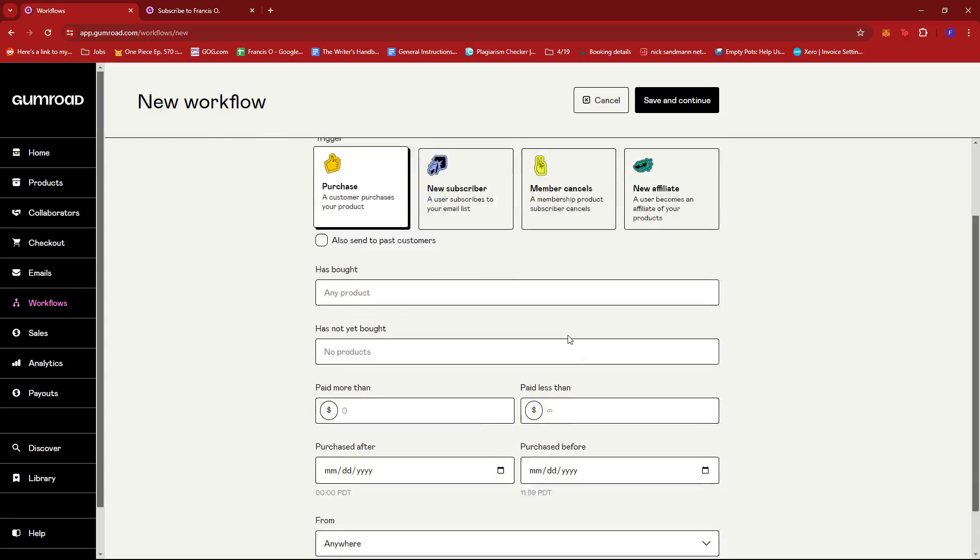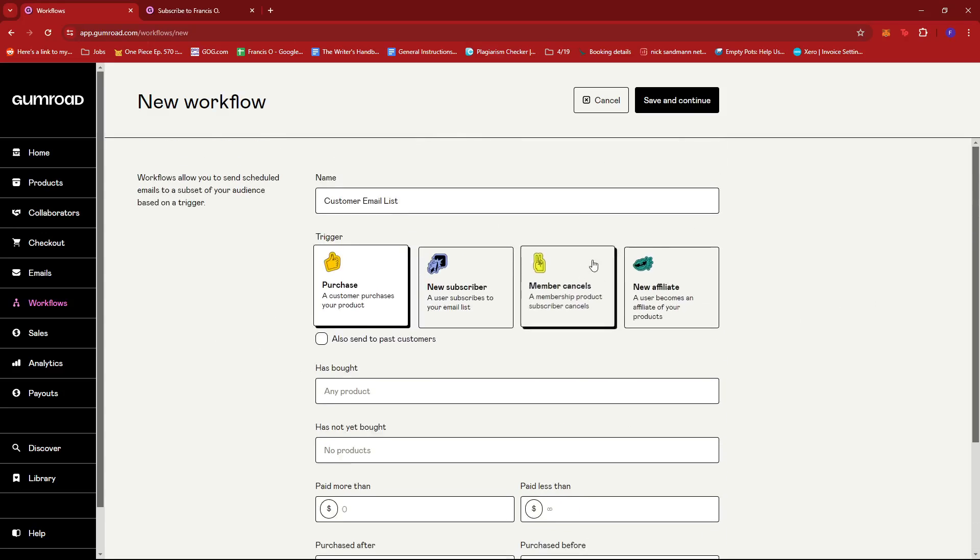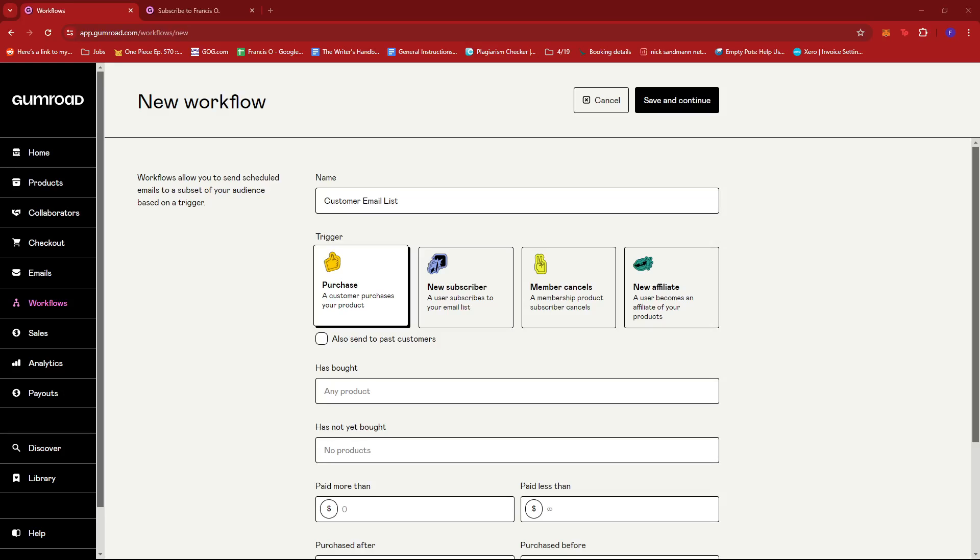And that's about it. That's how you build an email list on Gumroad. If you have any questions please let me know down in the comments below and I'll do my best to help you out.